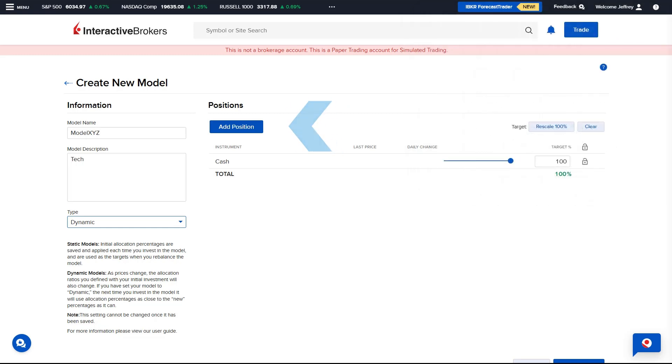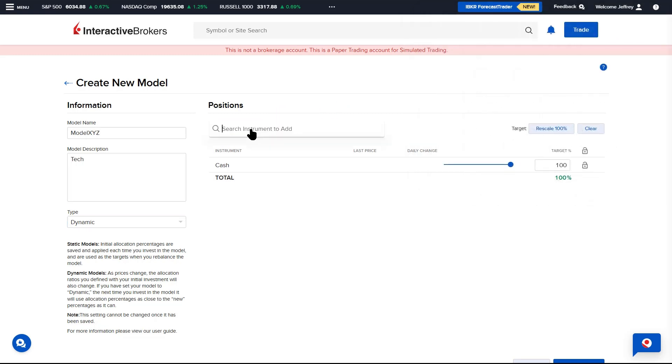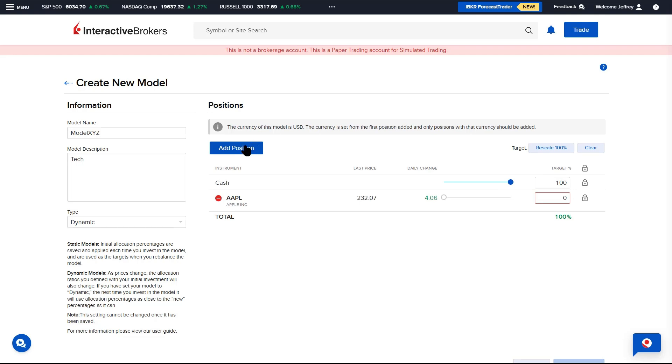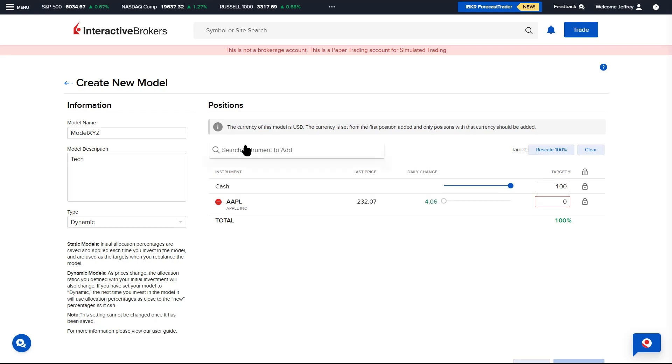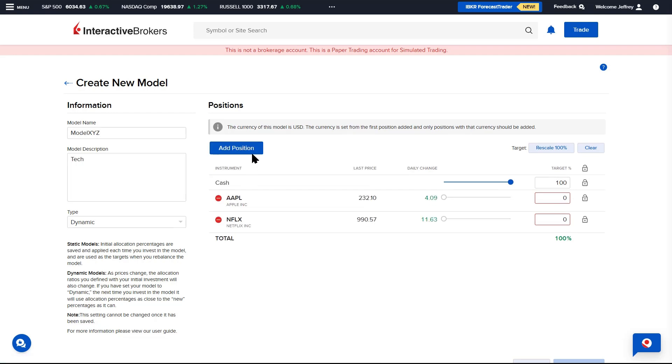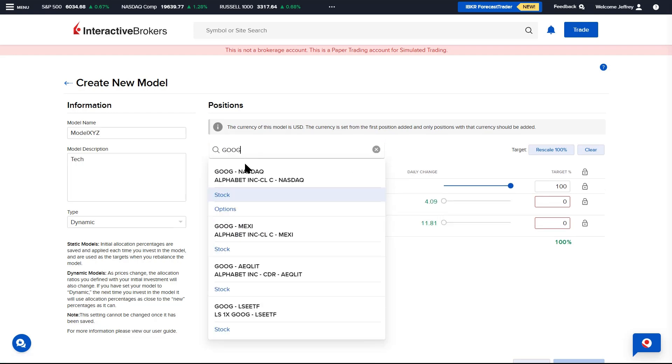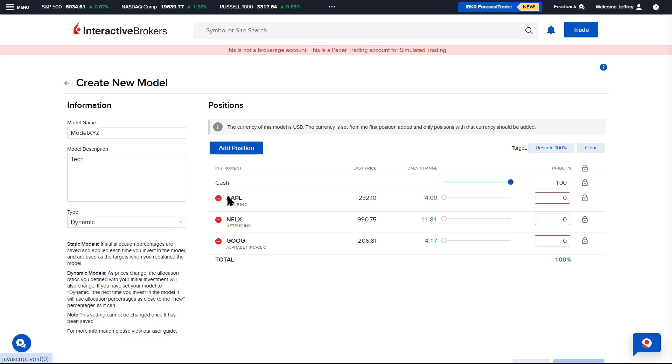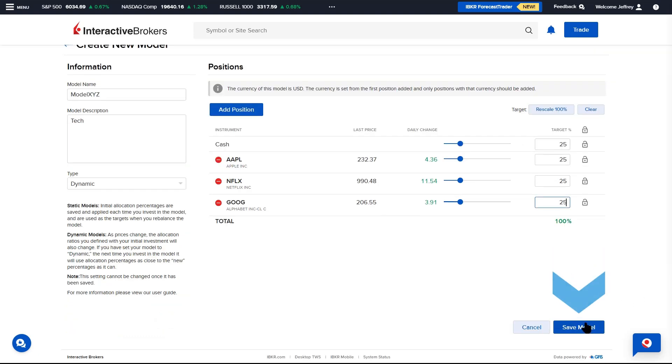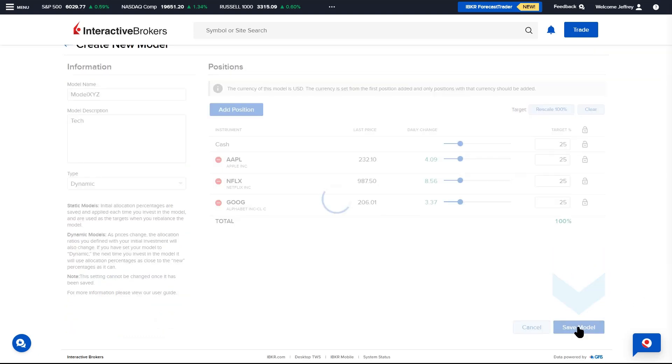The Advisor selects the Add Position button to search for an instrument to add. The Advisor repeats this process until all instruments have been added. In the Target Percent column, enter the desired model weightings for each stock. When complete, the Advisor selects Save Model.